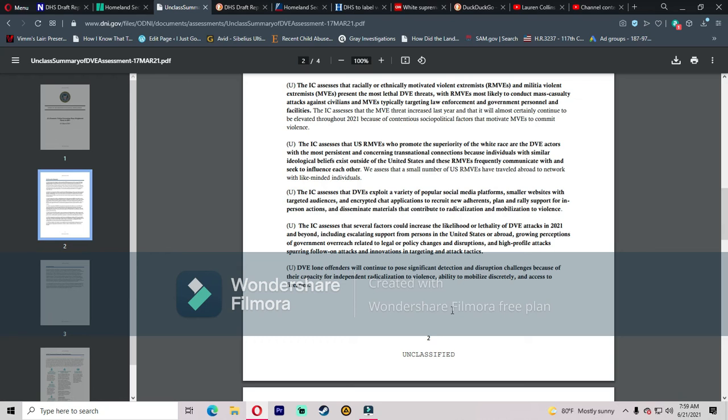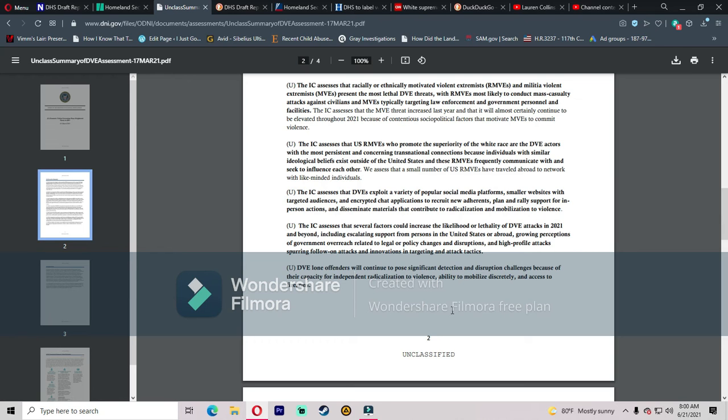The IC assesses that several factors could increase the likelihood or lethality of DVE attacks in 2021 and beyond, including escalating support from persons in the U.S. or abroad, growing perceptions of government overreach related to legal or policy changes and disruptions, and high-profile attacks spurring follow-on attacks and innovations in targeting and attack tactics. DVE lone offenders will continue to pose significant detection and disruption challenges because of their capacity for independent radicalization to violence, ability to mobilize discreetly, and access to firearms. Yeah, that's your criminals, not law-abiding conservative citizens and law-abiding citizens in general. They're not disseminating firearms discreetly to people. That's your criminals doing that. Remember they did that in the CHAZ zone or the CHOP zone, whatever you want to call it, the summer of love. They were giving guns out to minors. Their little president guy, you know the Black man who was the leader of that zone, was giving out illegal firearms to minors. Let's just remember that.